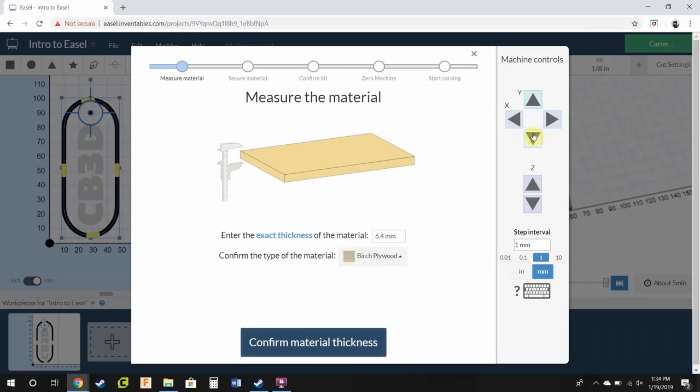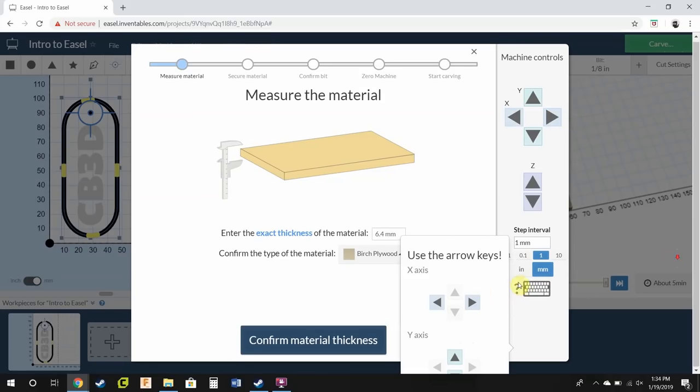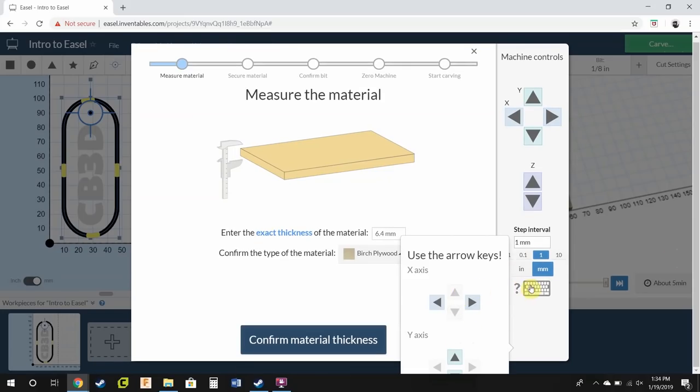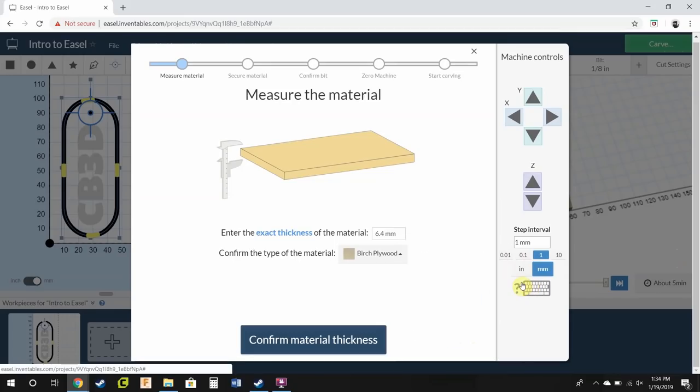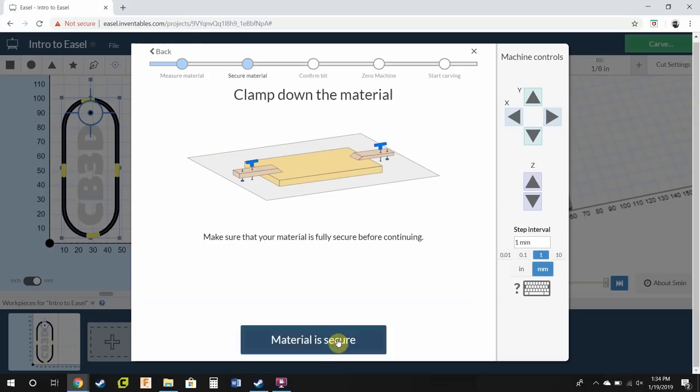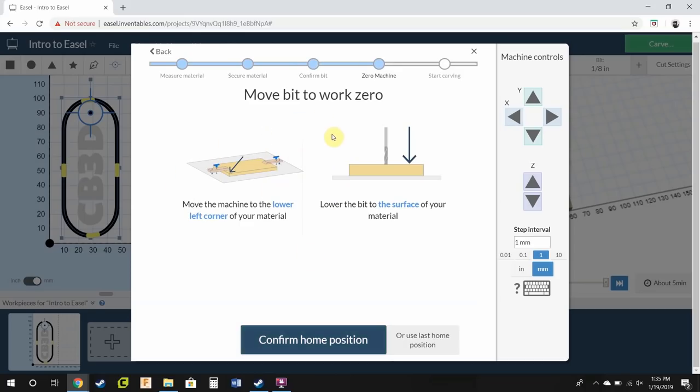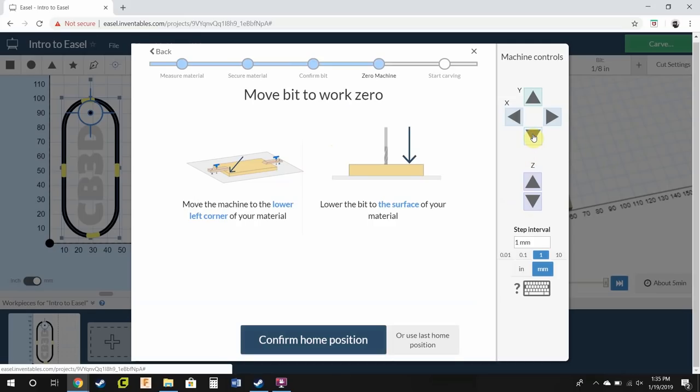Now you have options to control your machine using this here. But you also have keyboard controls, which is great. Using your arrow keys, you can move the machine. If you hold shift, you're able to control up and down. So what I'm going to do is, first off, verify my material thickness is correct. Confirm material thickness. Then my material is secure. My bit size is correct. Now I need to move the bit over there. So let's move it using either pressing the buttons or in my case, I'm just going to use arrow keys because it's easier.